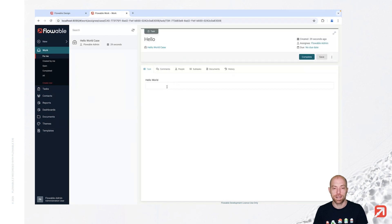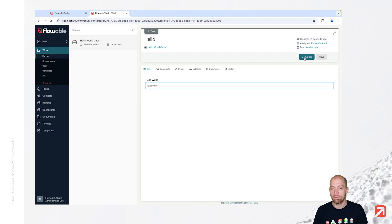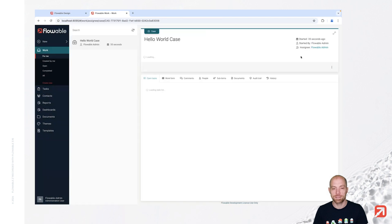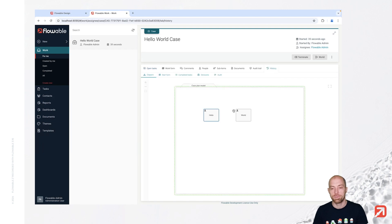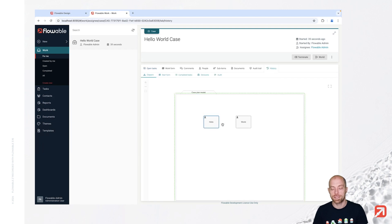But before we do that, let's click on the hello task. We enter 'hello world everyone' and then we complete that. With that, this task disappears — the task is actually completed. We can also see that here in the history.